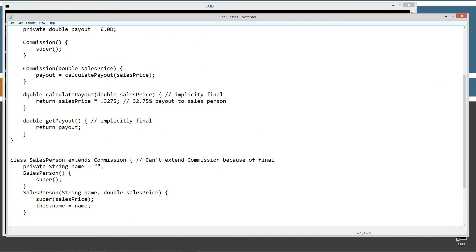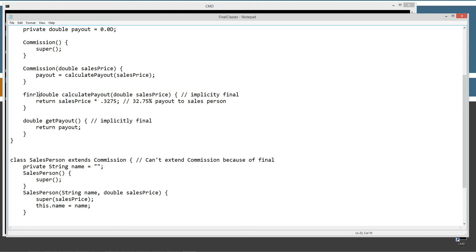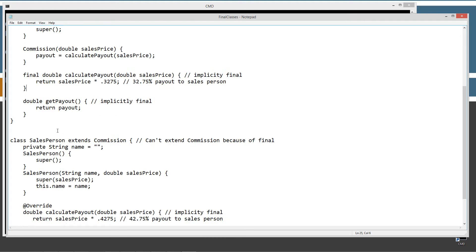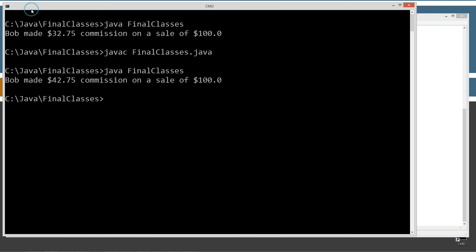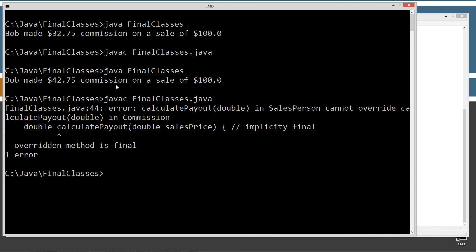So then in the methods, applying final to methods here, I talked about how we can apply final to this method. And that will prevent this method from being overridden down here, right? So now what we're going to get is we're going to get an error when we try to compile this. Calculate payout double in salesperson cannot override calculate payout double in commission.